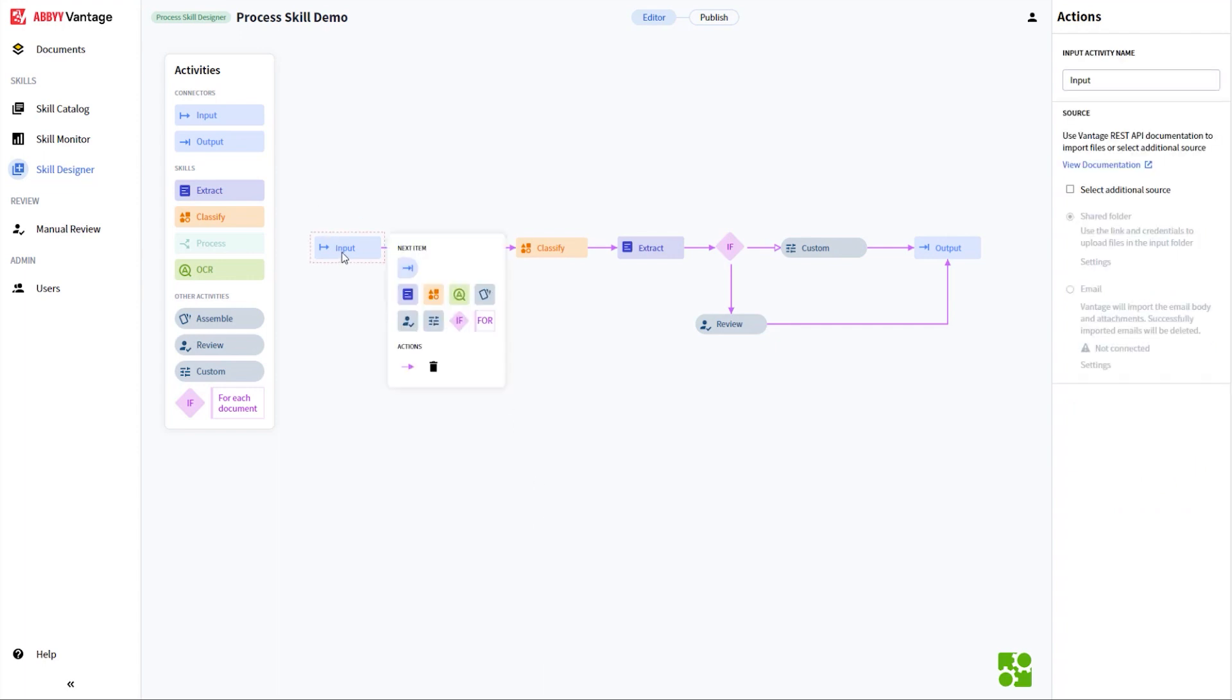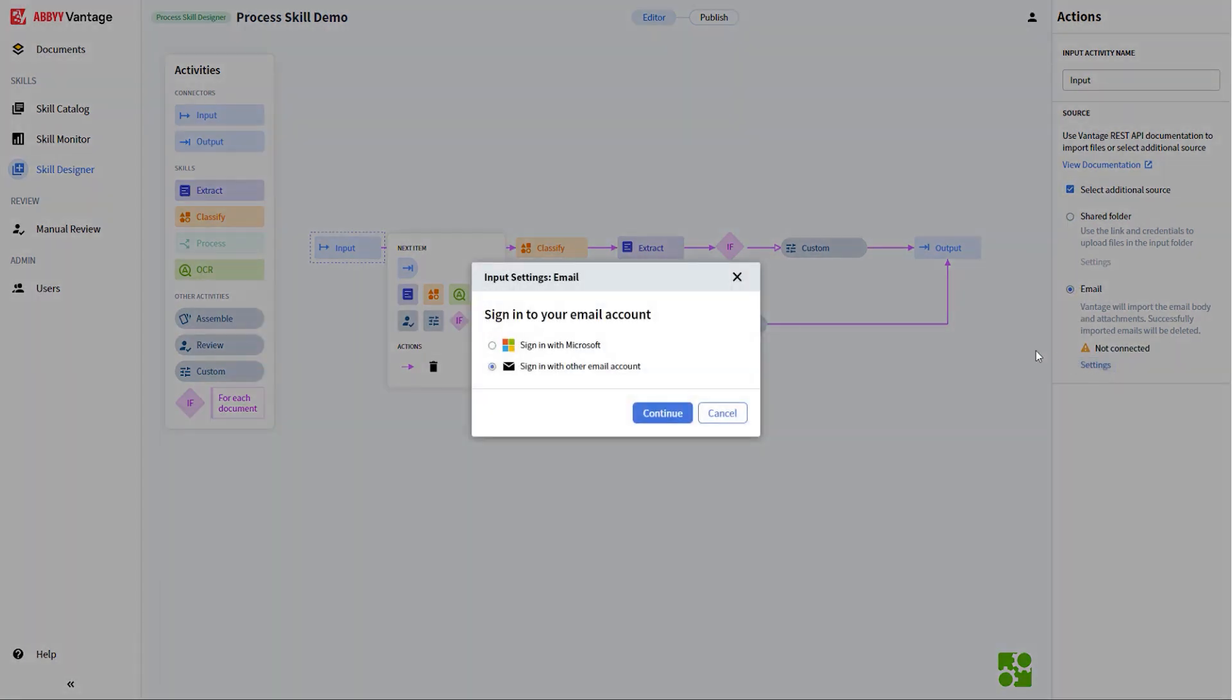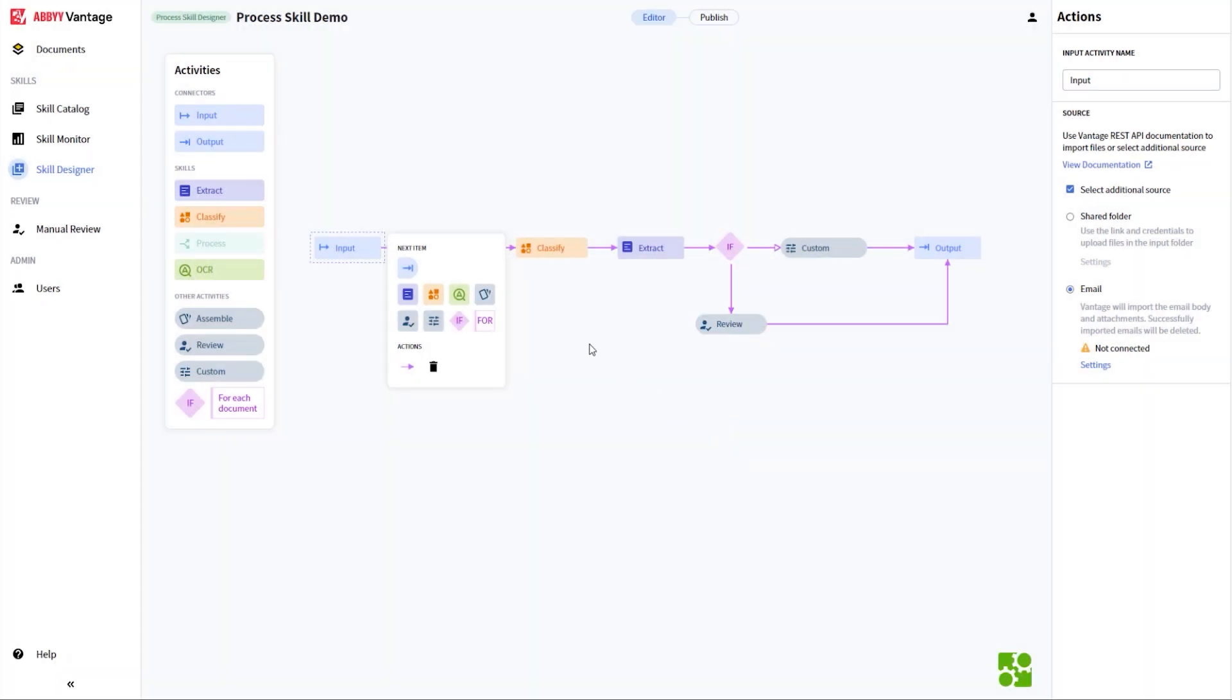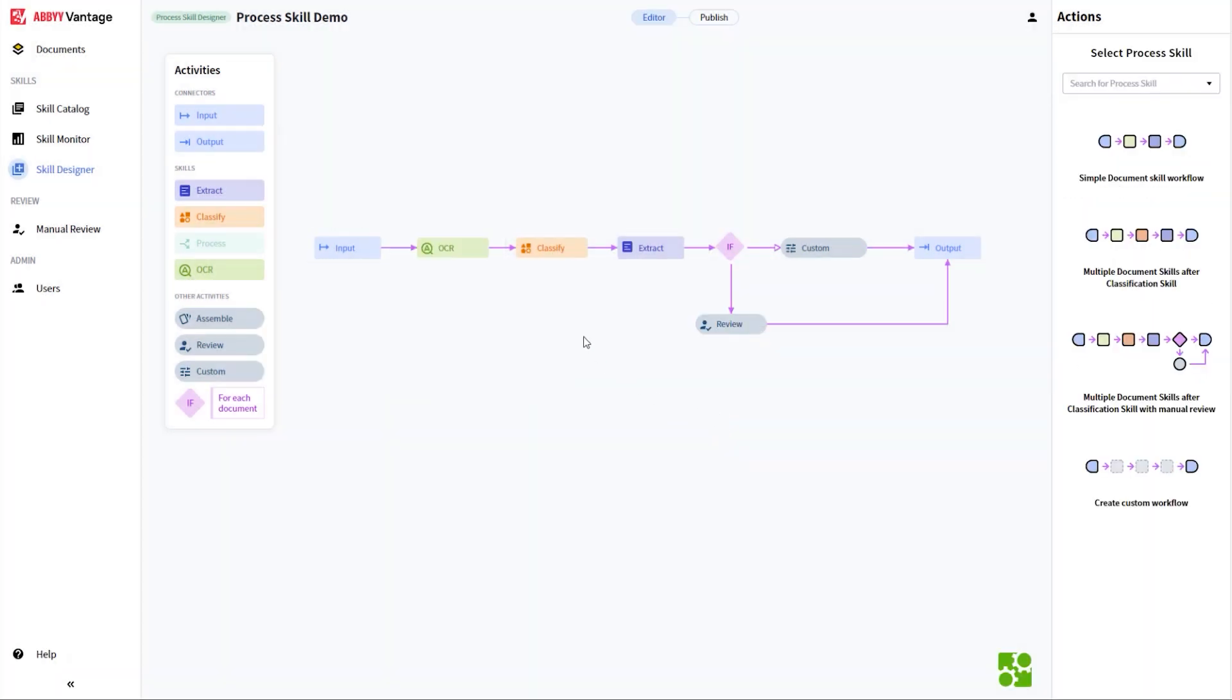First of all, a new input option has been added to handle incoming documents coming from email. Using this new configuration option, Vantage can ingest several documents attached to an email, classify the document types, and extract data using a trained document skill.